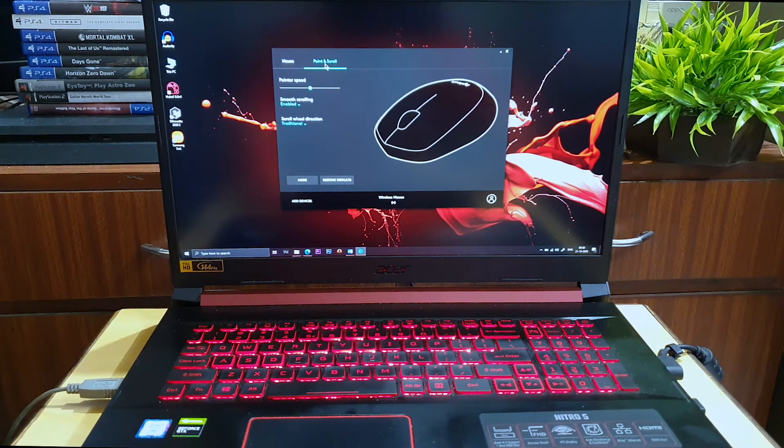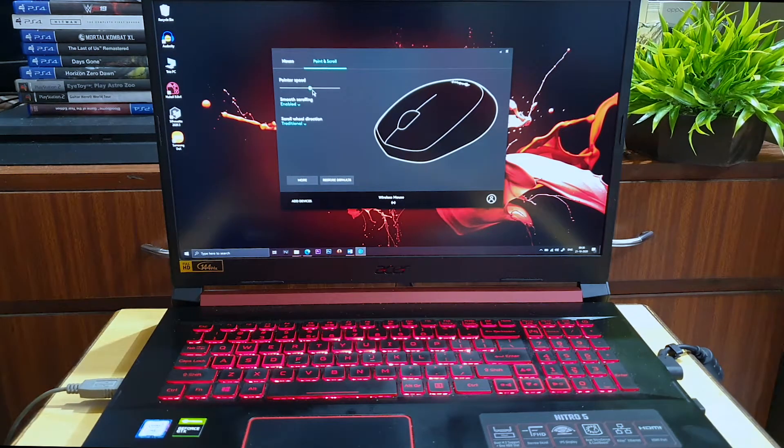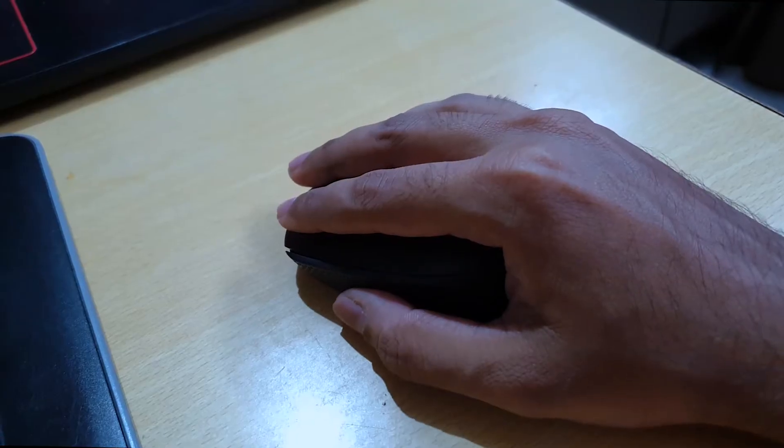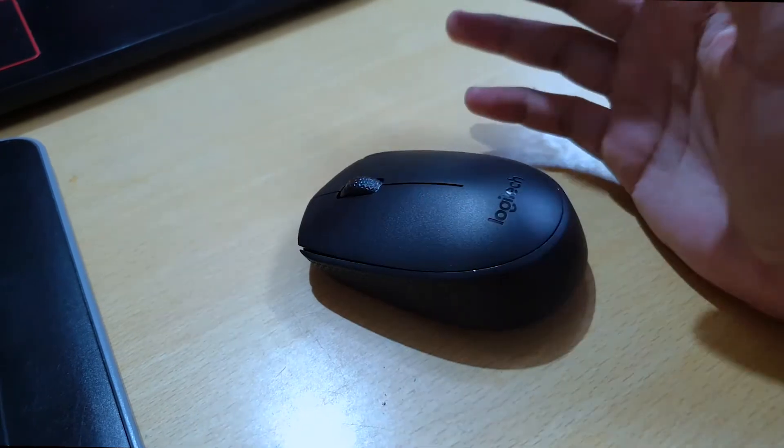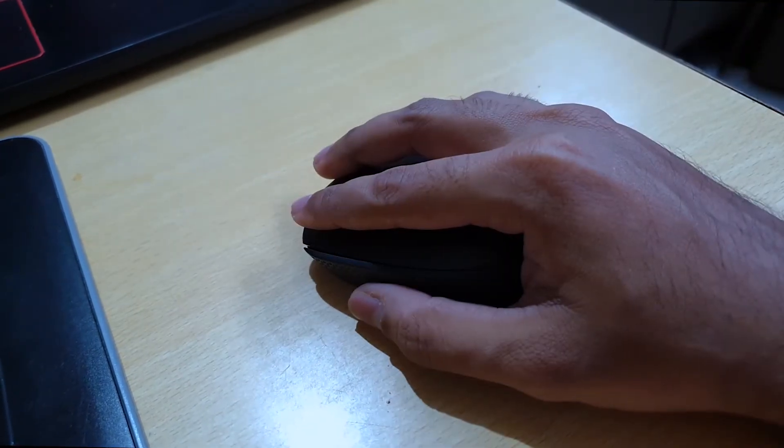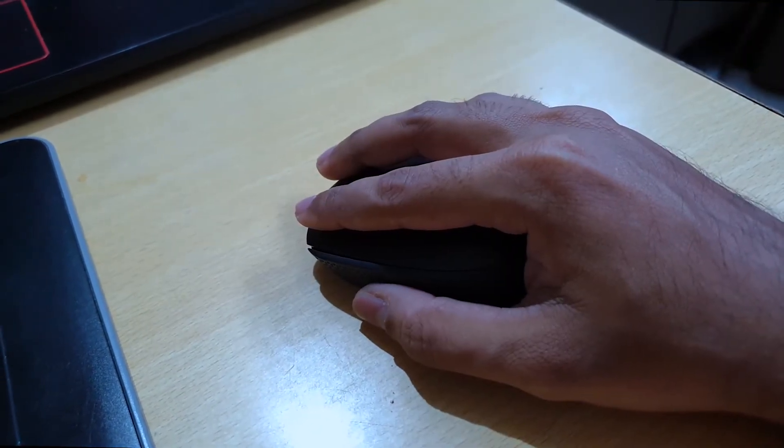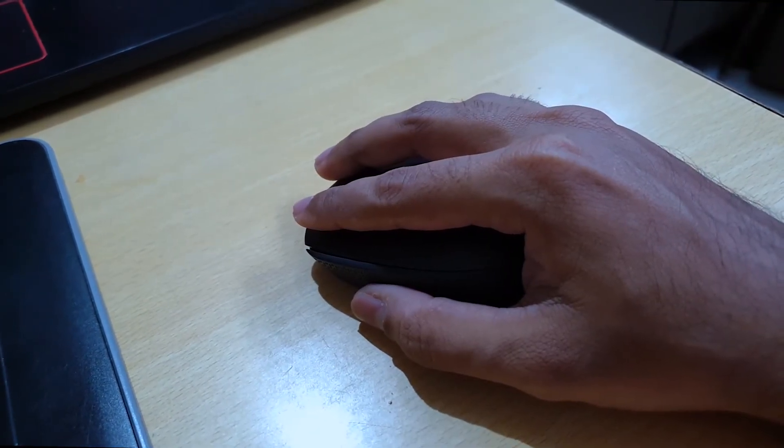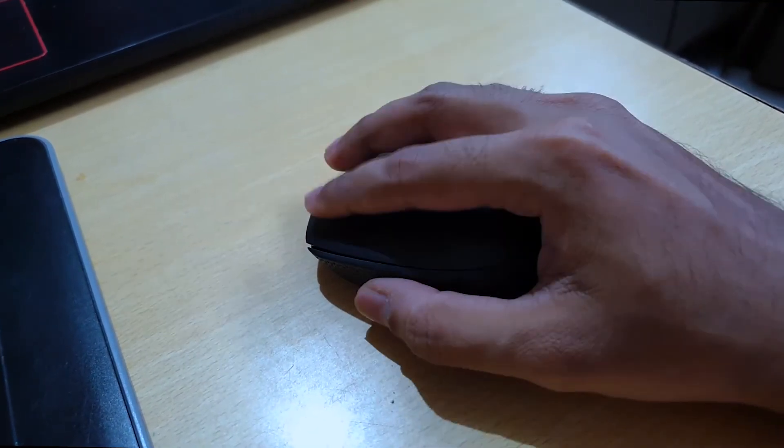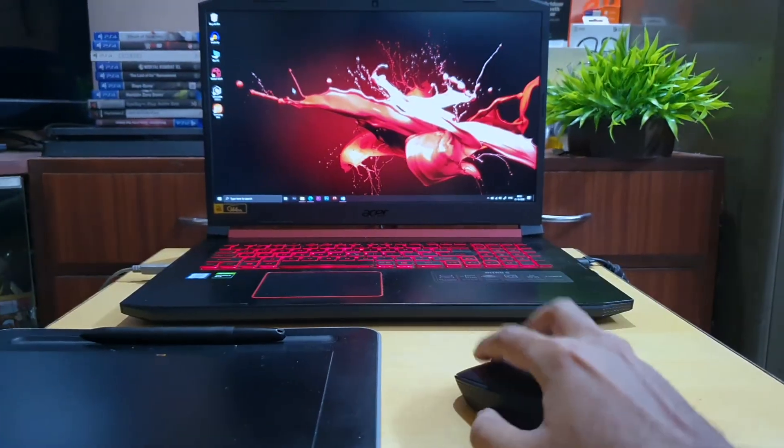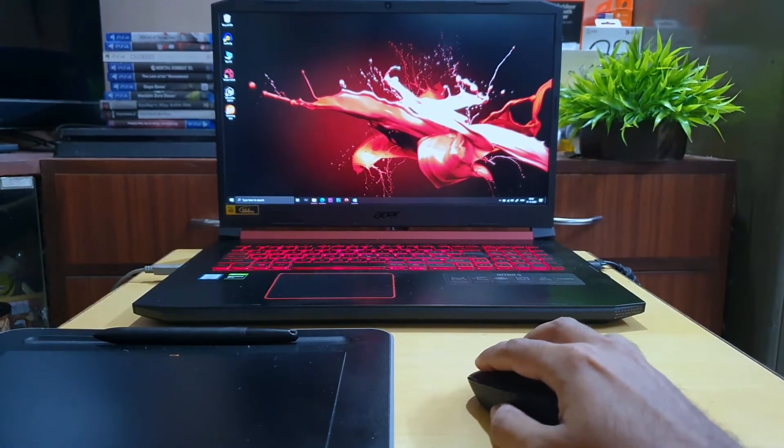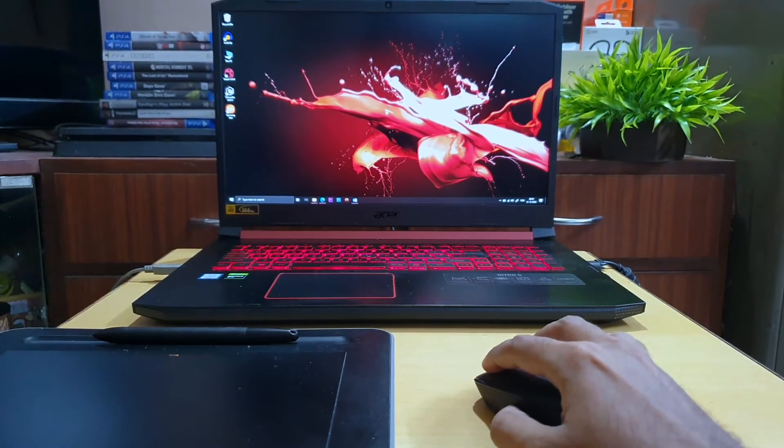The mouse is medium in size and comfortable enough for all hand sizes and doesn't feel too light or cheap. So if you're looking to buy a wireless mouse under 600 rupees, then this is the one that you should go for.